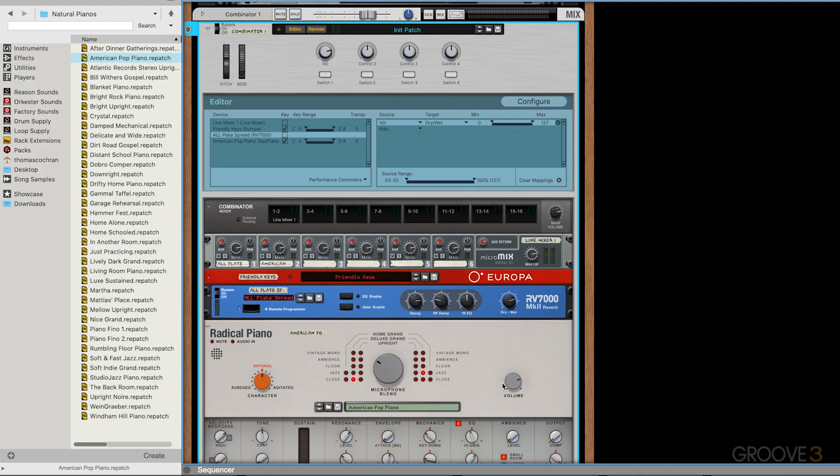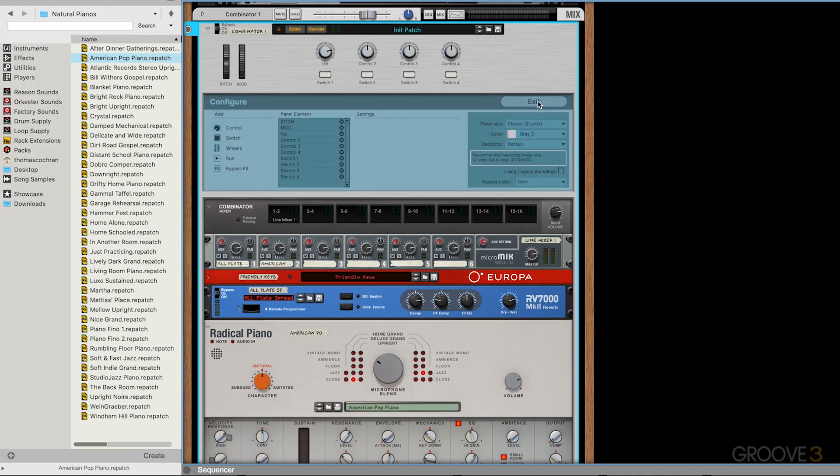Now, the cool thing is the combinators were recently updated. There's a lot of additional mapping features available. If we go to this new configuration setting that was just recently added, we have a lot of different customization options for this front panel. So no longer is it just these four knobs and four buttons. There's actually a lot of cool customization options available.